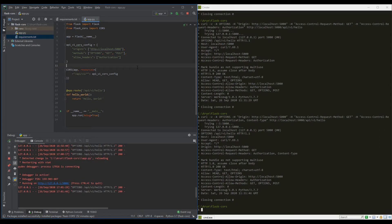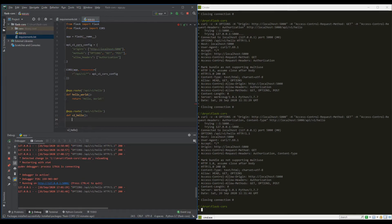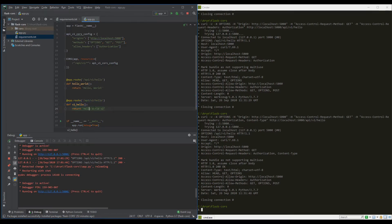So far we've seen configuring origins, methods, and allow-headers for the global application. The other option available is to make CORS specific to an API using a decorator. I'm defining another API: app.route('/api/version2/hello') with a function version_two_hello returning 'Hello World version 2'.